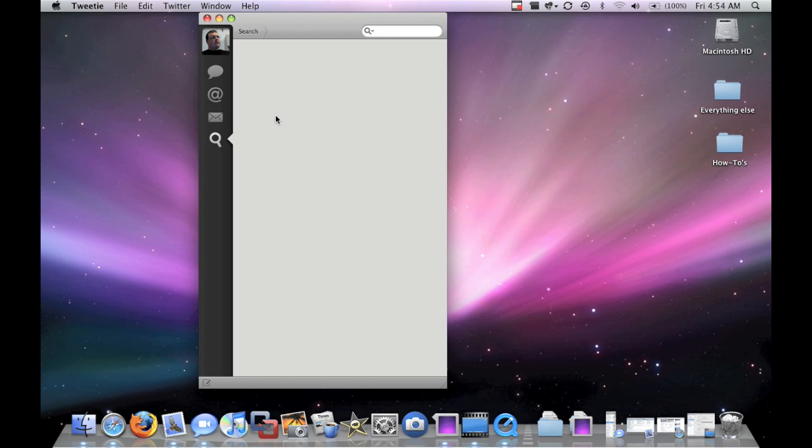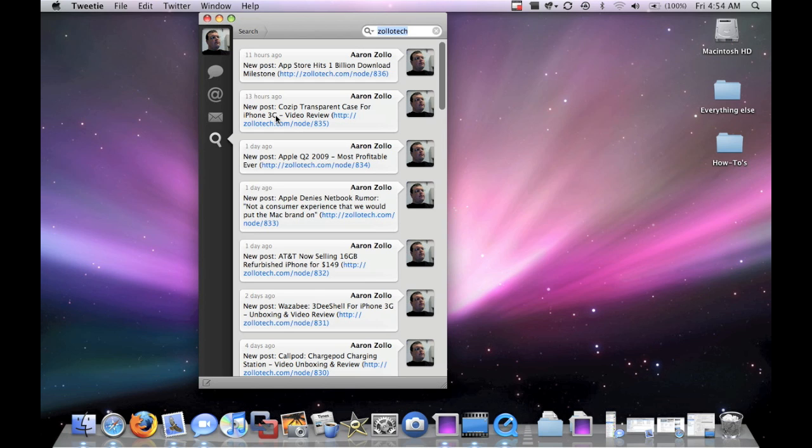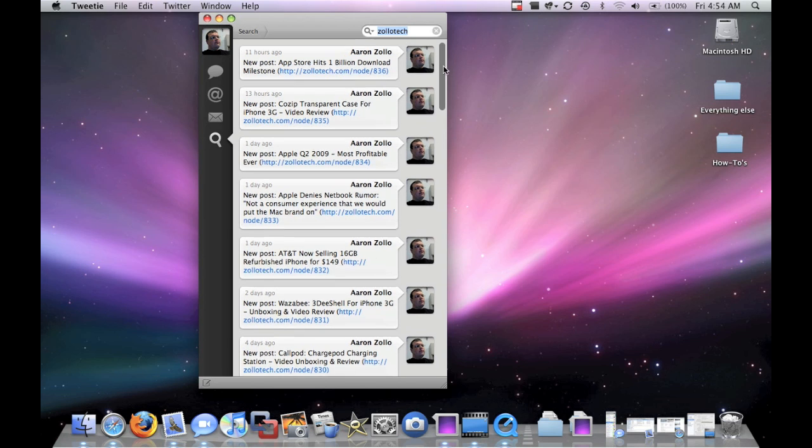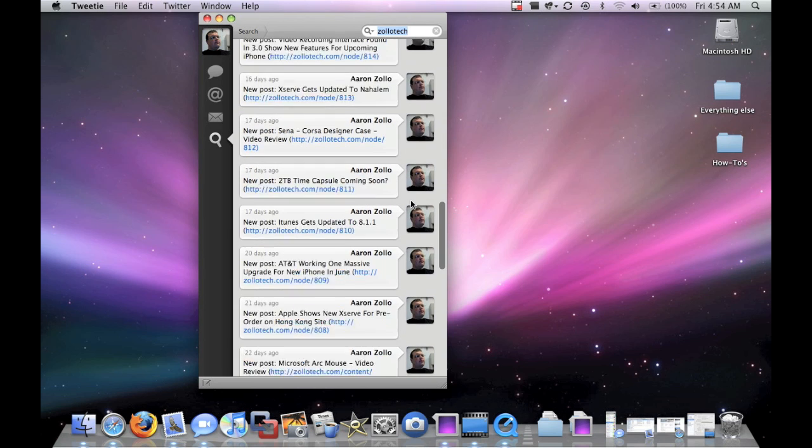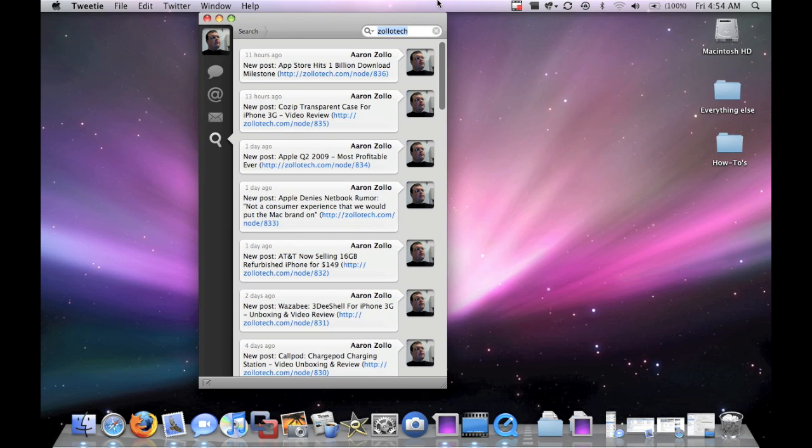So let's search for Zollotech. I'll show you. It finds trends or whatever. Here's all the posts. You can see it's pretty quick. These are the posts that we've done on the site, or I've done.